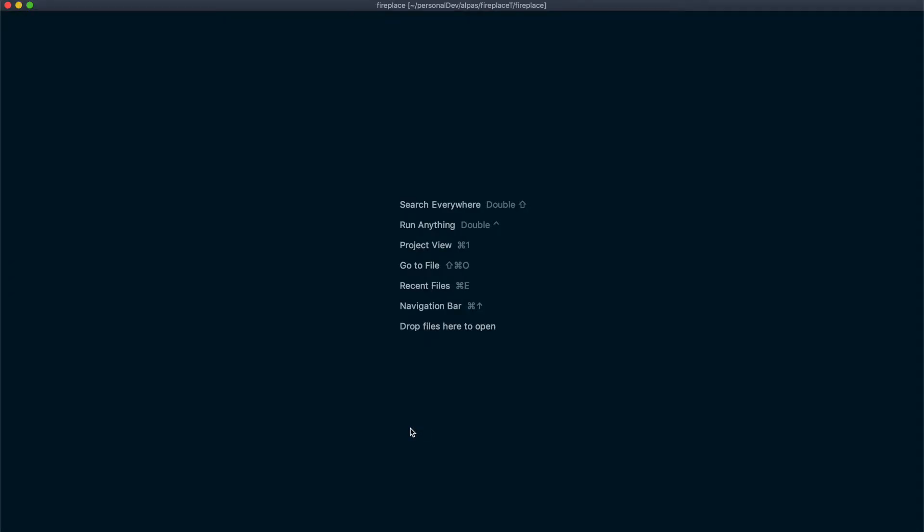First up in our list today is to create our project entity and the corresponding migration so we can build our table. We're going to run an Alpis command to do that. So let me open up the terminal. I'm using IntelliJ by the way.